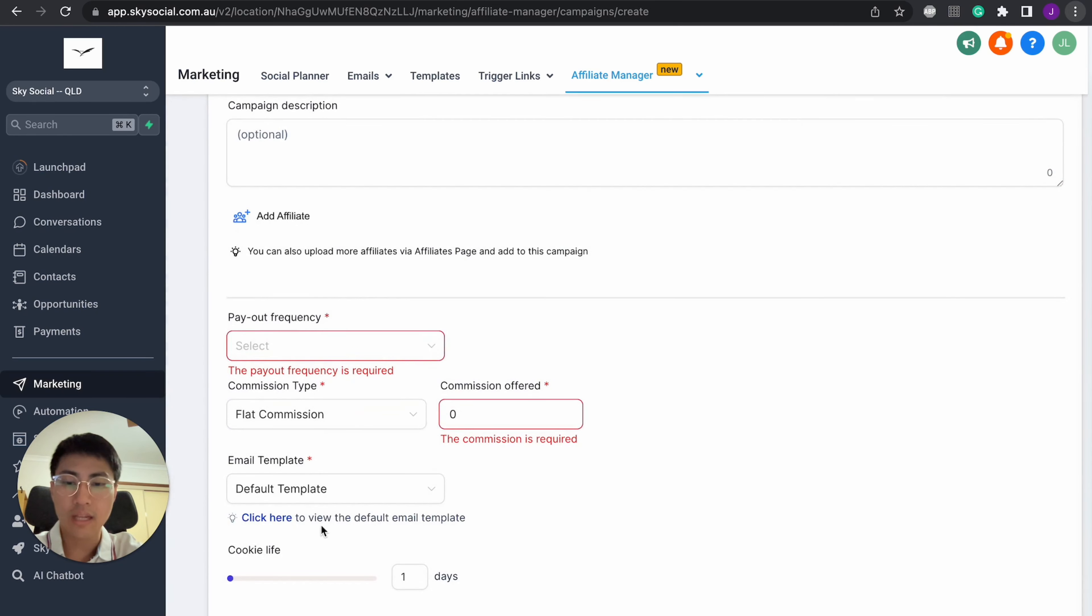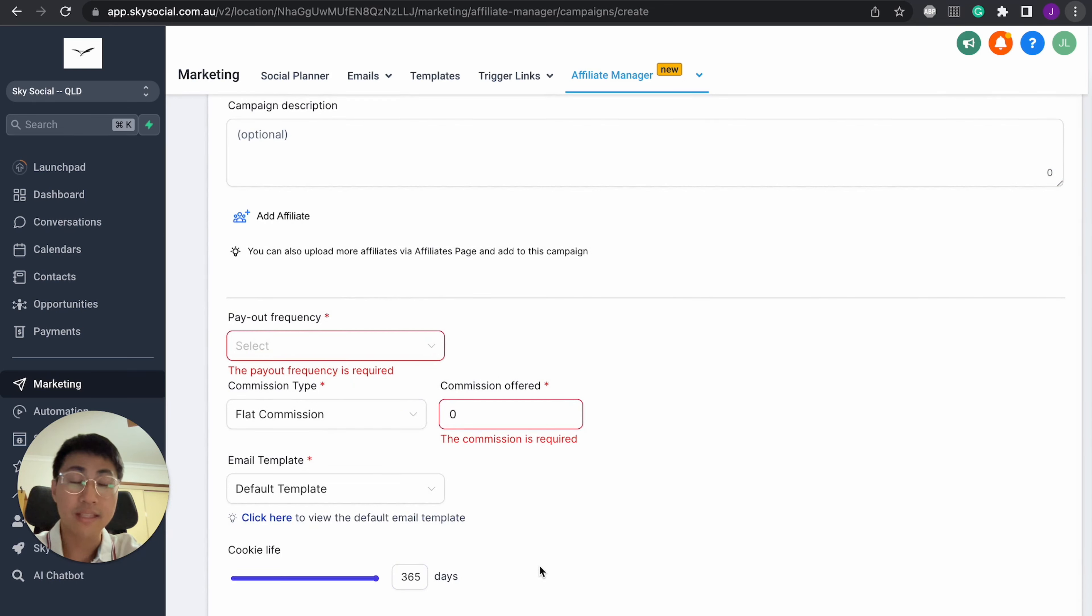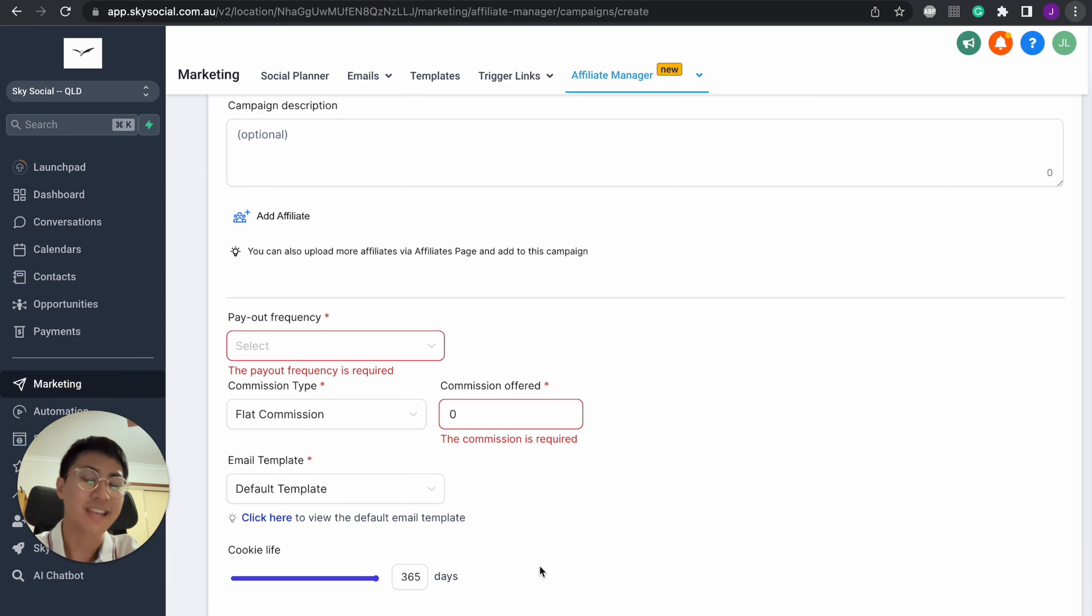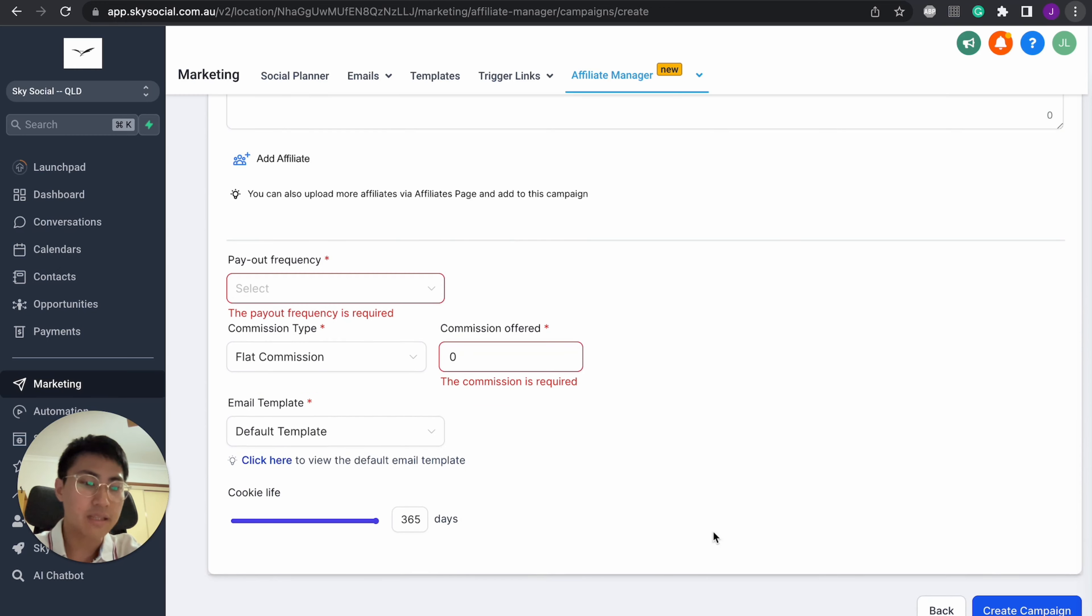And lastly, cookie life. I usually like to have cookie life just at max. What cookie life is, is essentially how long your link will last for. So in this case, it'll last for 365 days before it refreshes and you have to use another link. And that's about it. You just press create campaign and you're done.